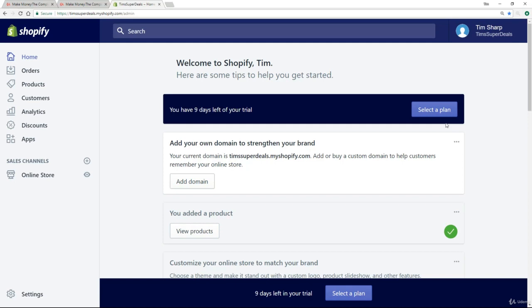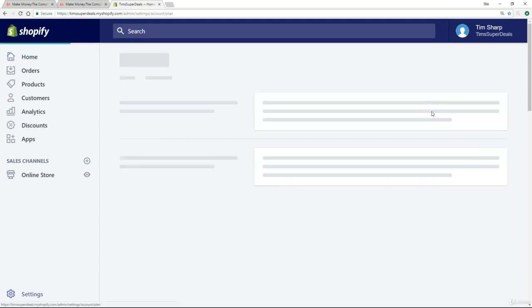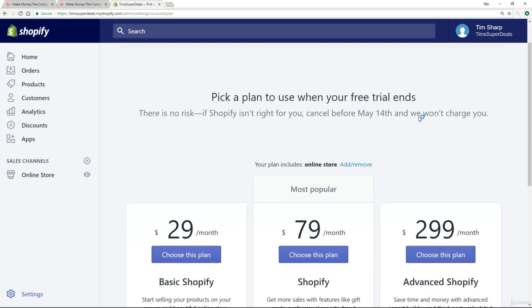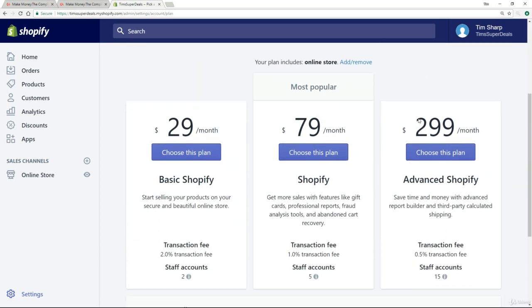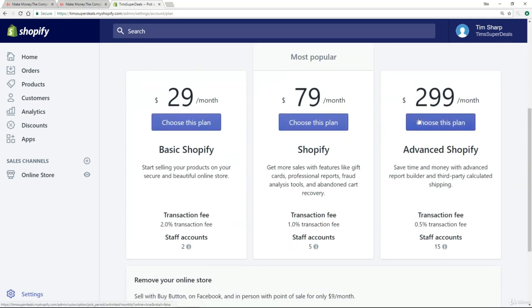Let's have a look at the different Shopify plans that are on offer. You've probably already had a sneak preview, but if you haven't, simply click on the 'Select a Plan' button from the home page. Scrolling down so we can see them all neatly — there are three plans available: $29 per month, $79 per month, and $299 per month.